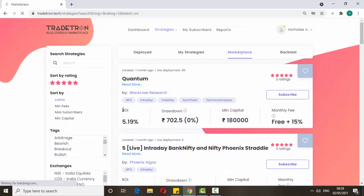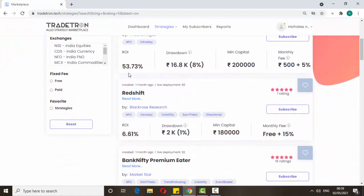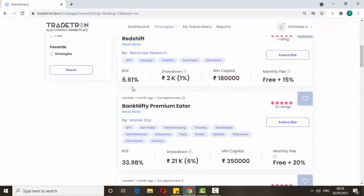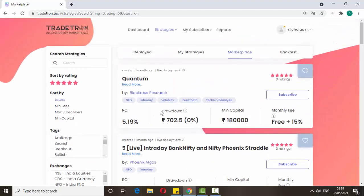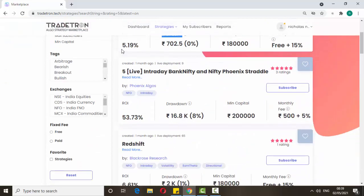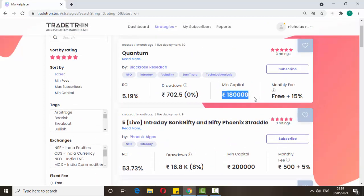ROI means rate of return, or return on investment — that's 5.19% in this one. If you scroll down you can see more. The main things you have to look at are drawdown, ROI, and minimum capital — these are the key metrics.